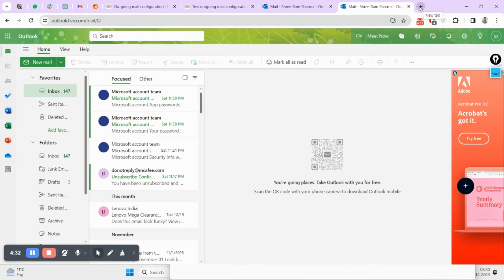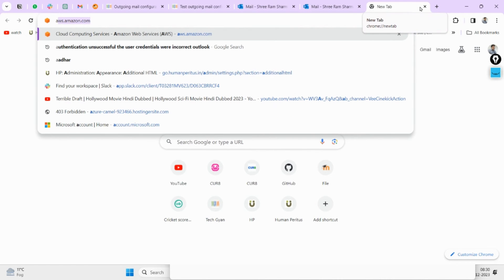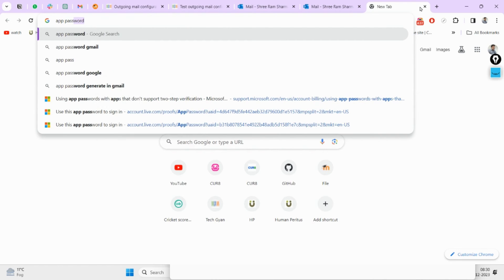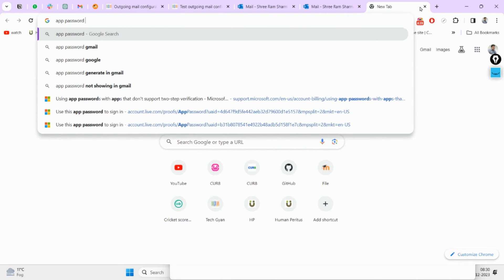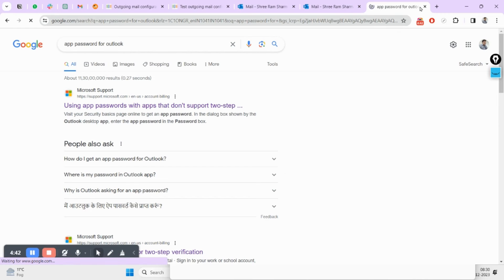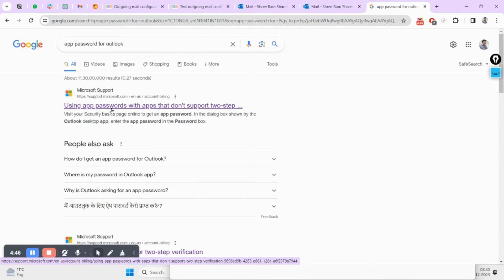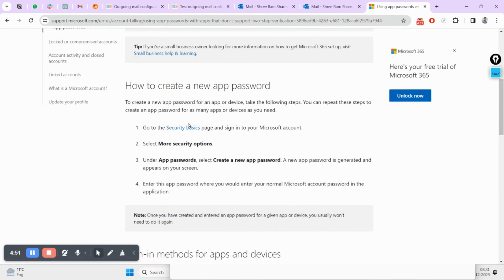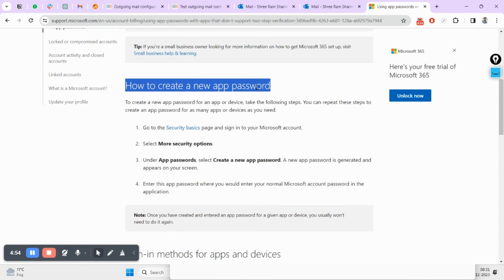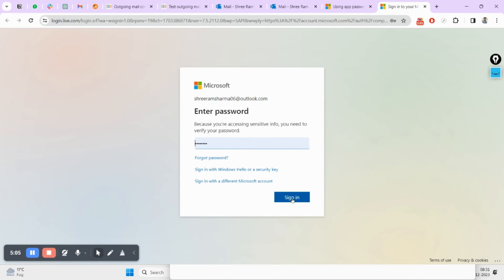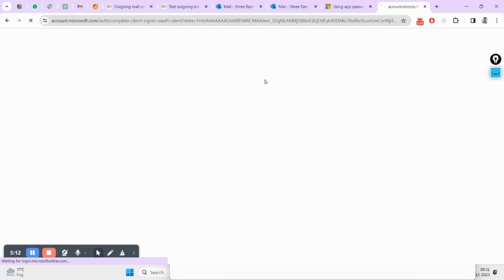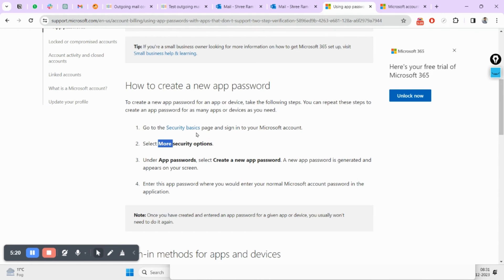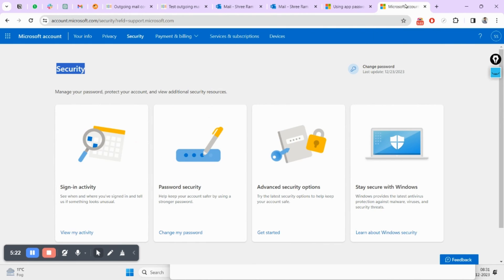Now coming back to how you can create an app password. You can search here 'app password for Outlook.' If you go back to the top it will show you the steps. How to create a new app password: first thing you'll have to go to account.microsoft.com. Click on it. It will ask you to verify your current login status in Outlook and after login it will redirect to that particular security page.